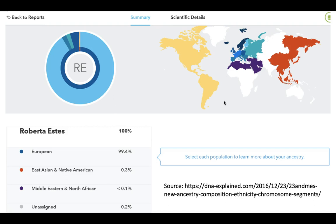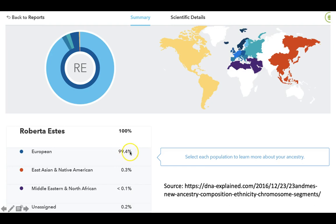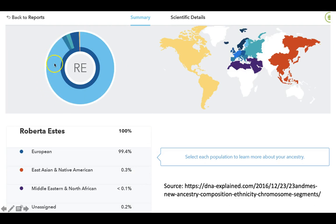Here's an example of some output from 23andMe — I got this information from a public website. This person, Roberta Estes, was found from her DNA to be 99.4% European with a small amount of East Asian or Native American and Middle Eastern or North African ancestry. You can represent the different components of ancestry in a pie chart like this.